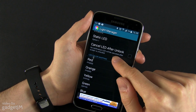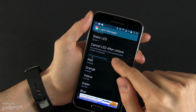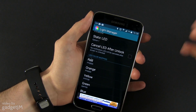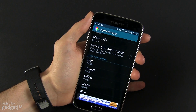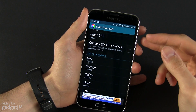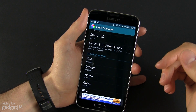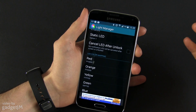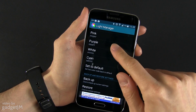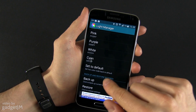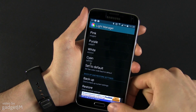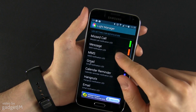You also have 'cancel LED after unlock' — no notification LED will be cancelled after the screen is unlocked. That's not really something I would need; I just want the notification LED to stop blinking after I unlock the phone. And you have some color mapping in here and of course backup and restore options.